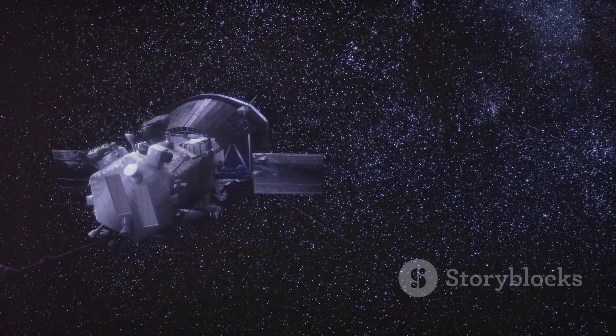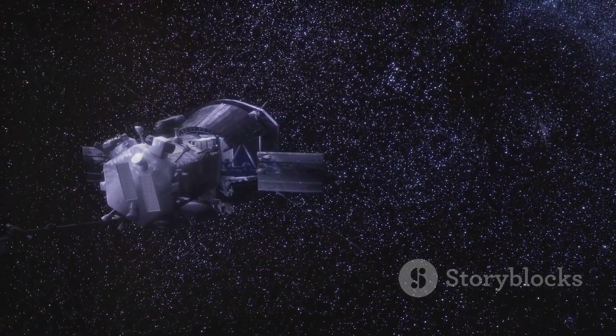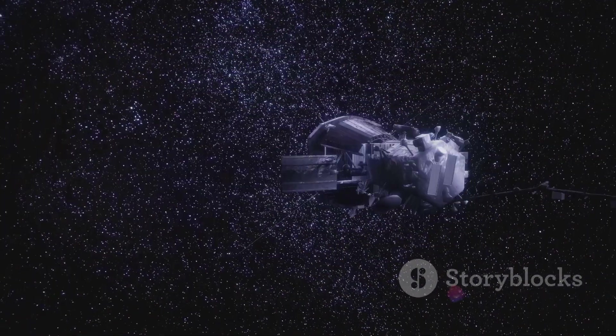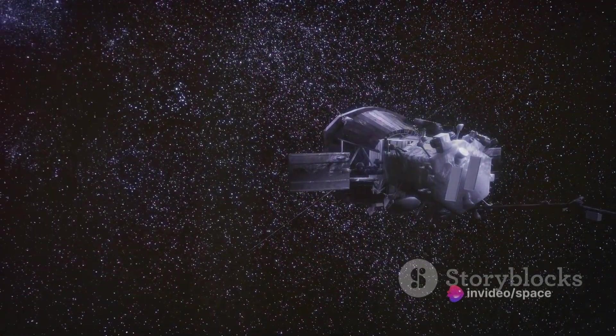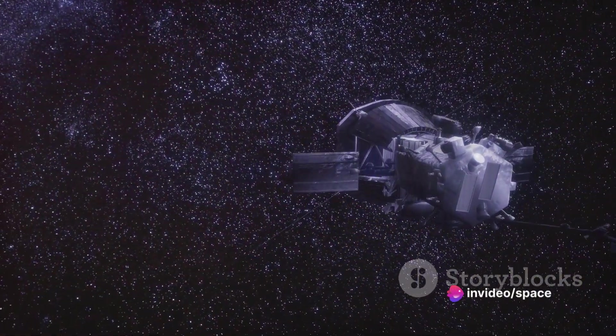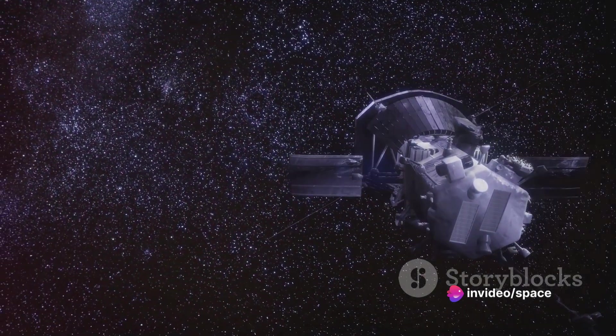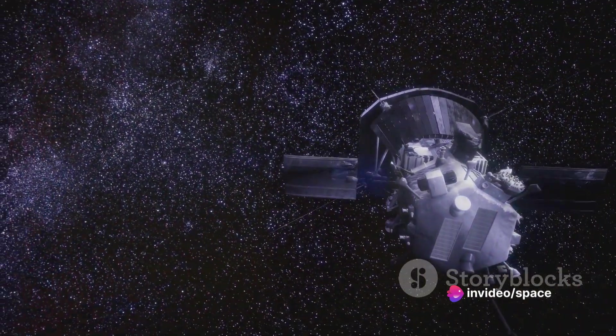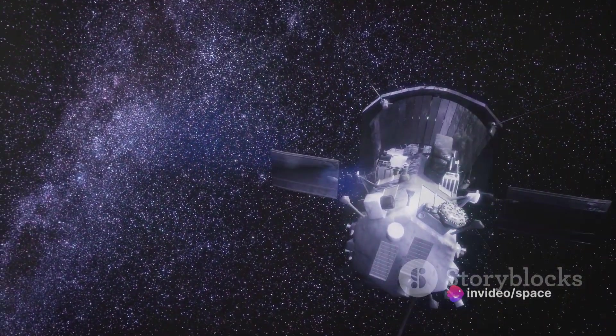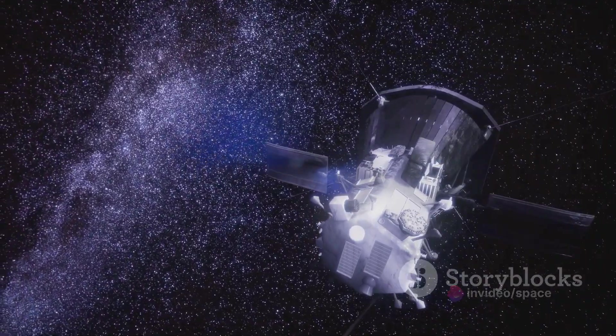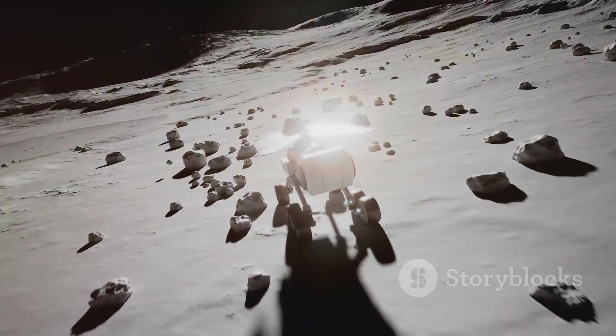We've come a long way since the first inklings of curiosity about our celestial neighbor. Today, our spacecraft, like those of the Parker Solar Probe mission, can approach within 4 million miles of the sun's surface. That's closer than Mercury's orbit, and it's an incredible feat of human ingenuity.